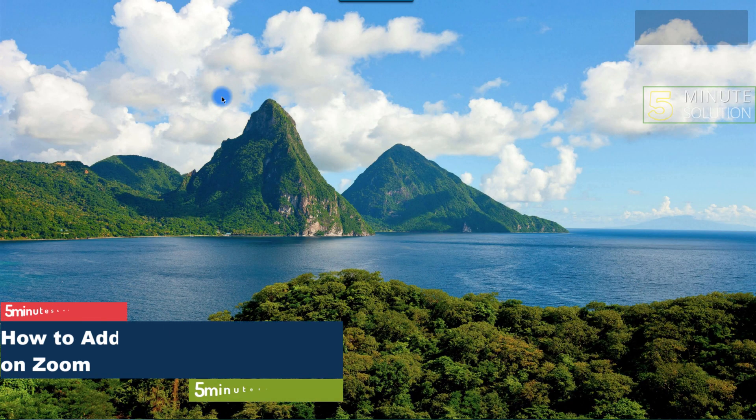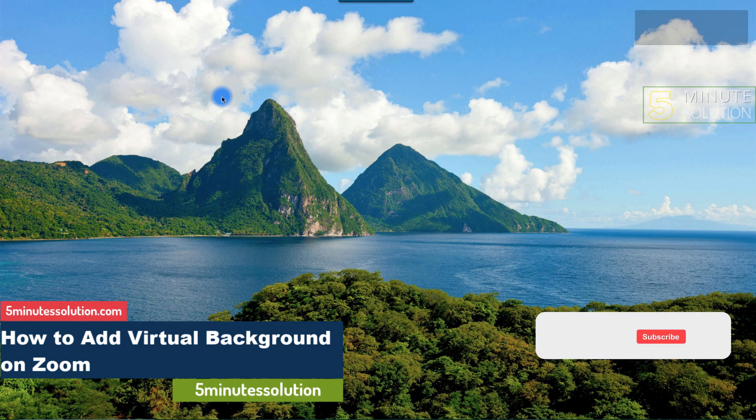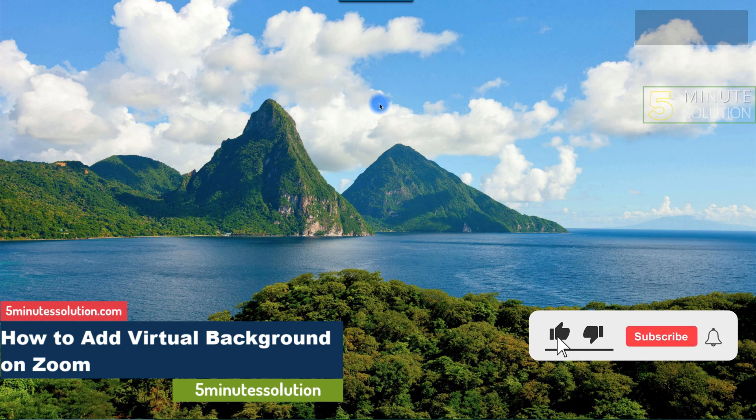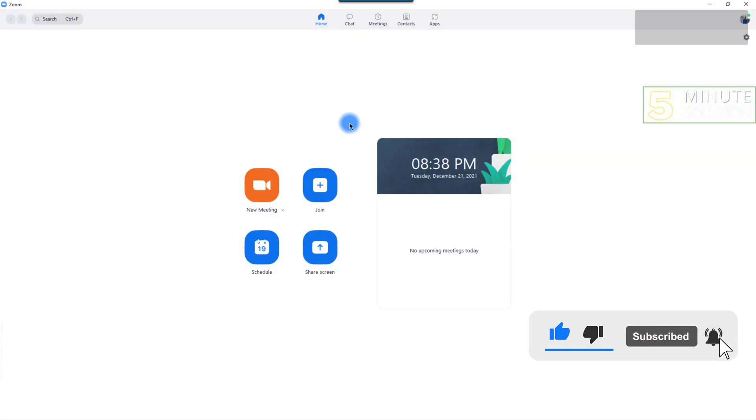Hello guys, welcome to 5 Minute Solutions. In this video we will show you how to add a virtual background on Zoom. Without any further ado, let's get started. First, open the Zoom app on your PC.